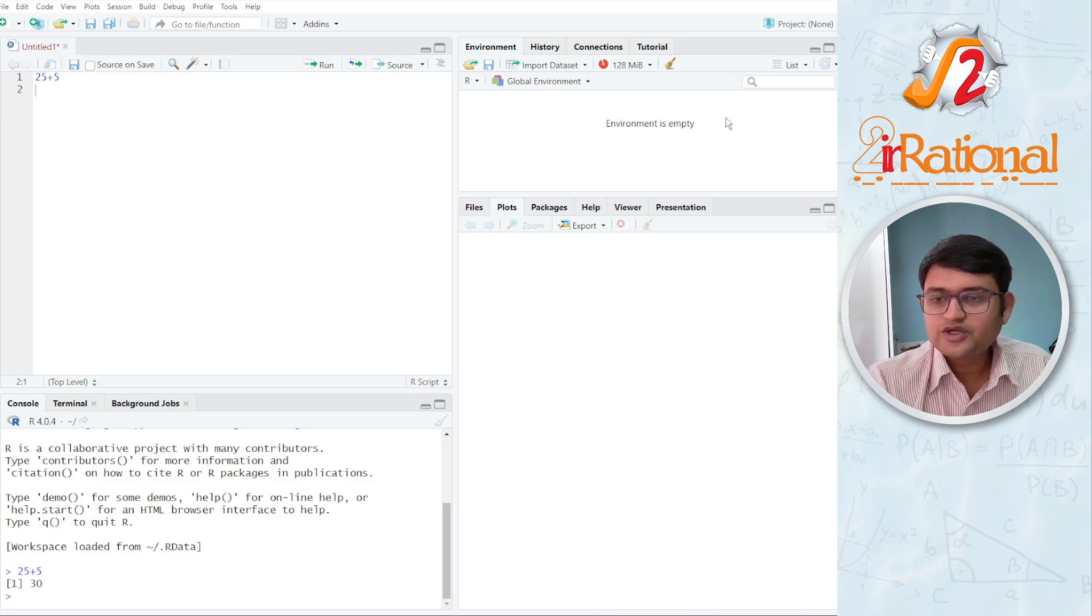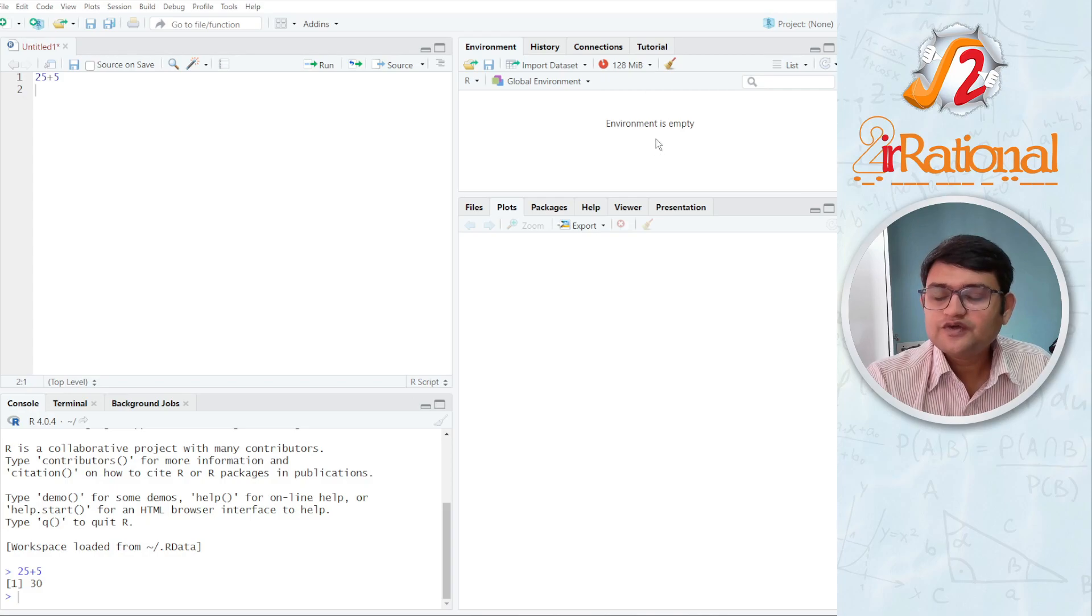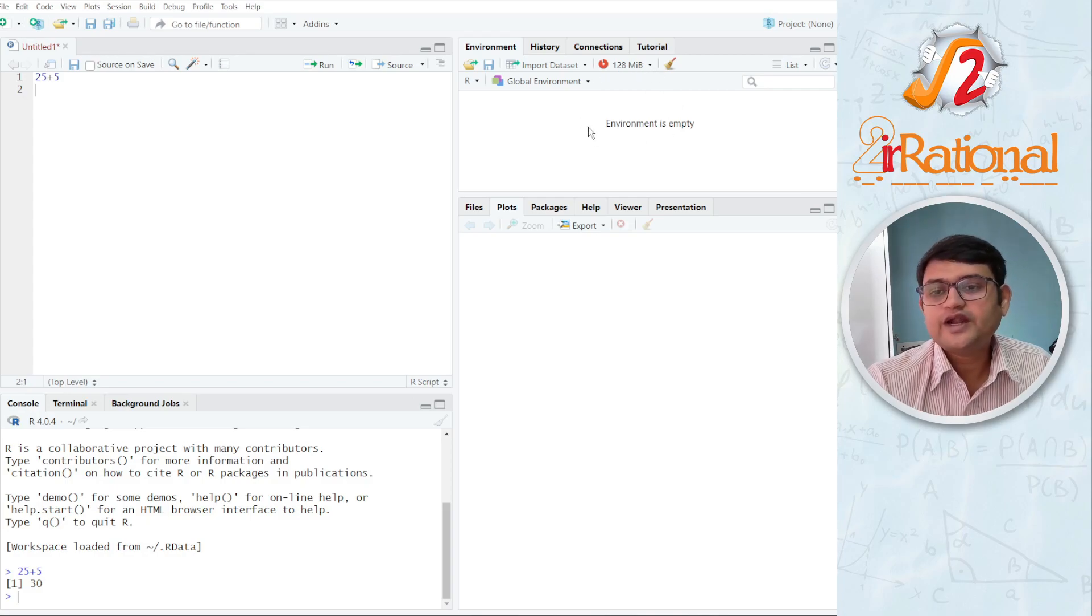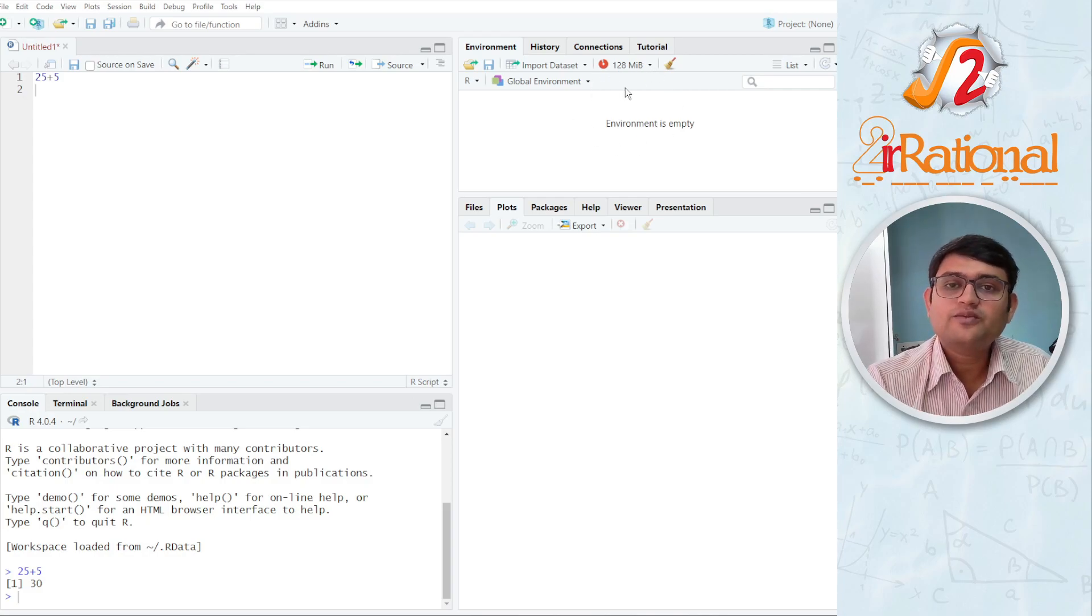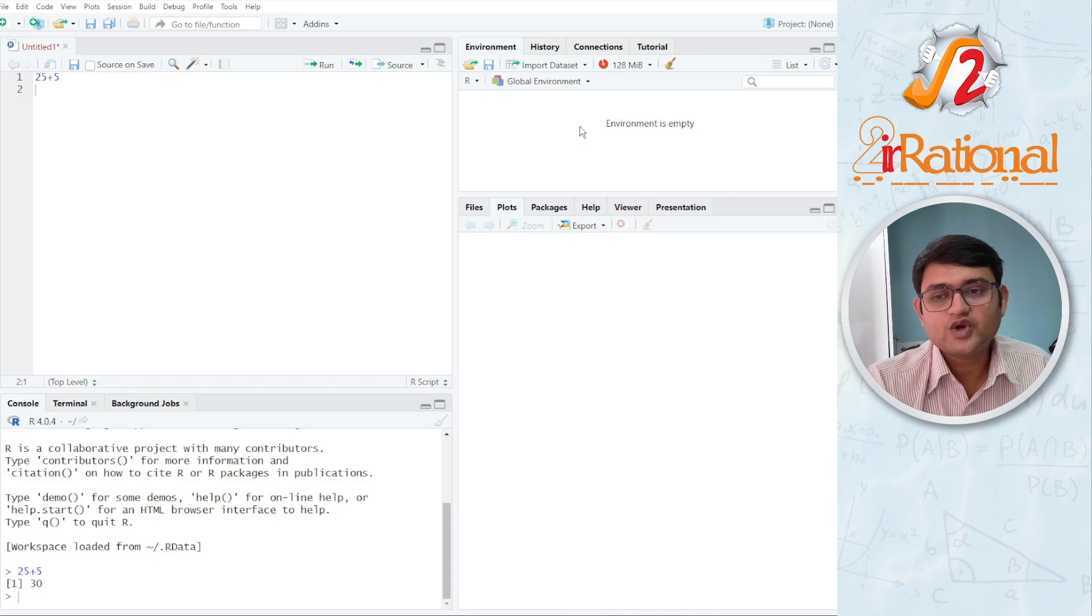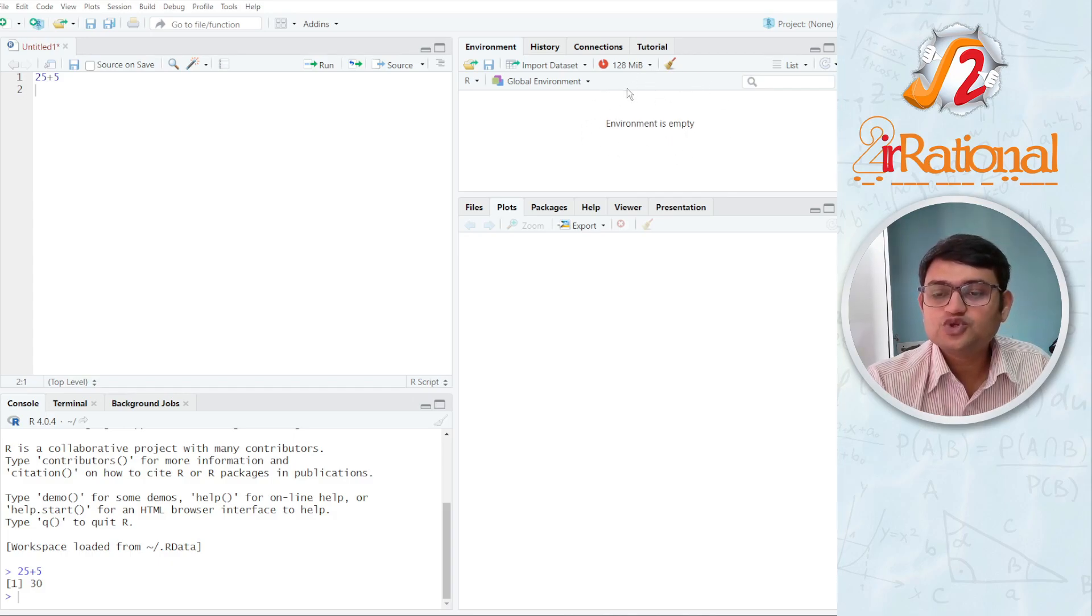Next on the top right, you will see a global environment. Here we are going to see any value that has been stored by us or while writing codes. Any data that has been stored will be shown here.